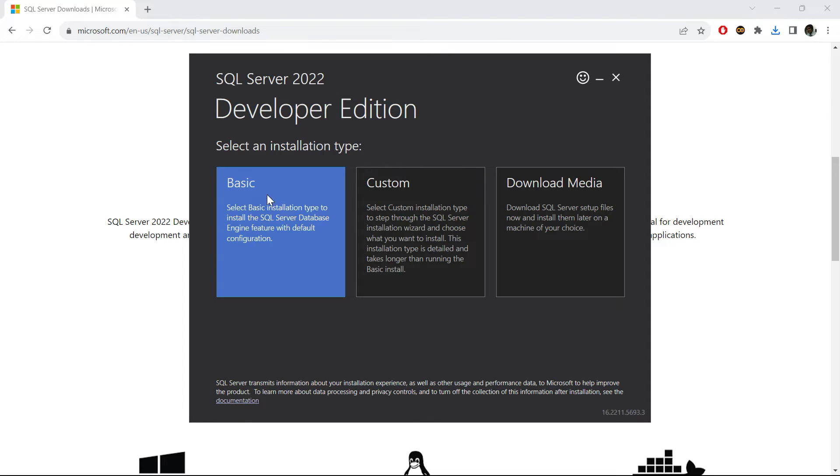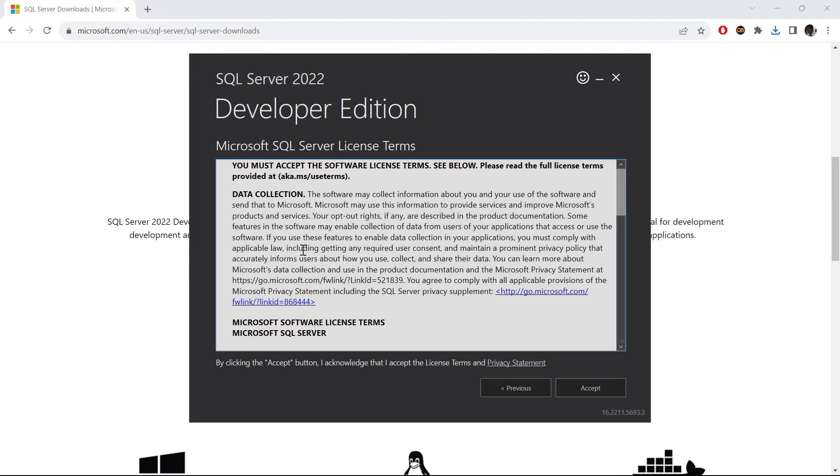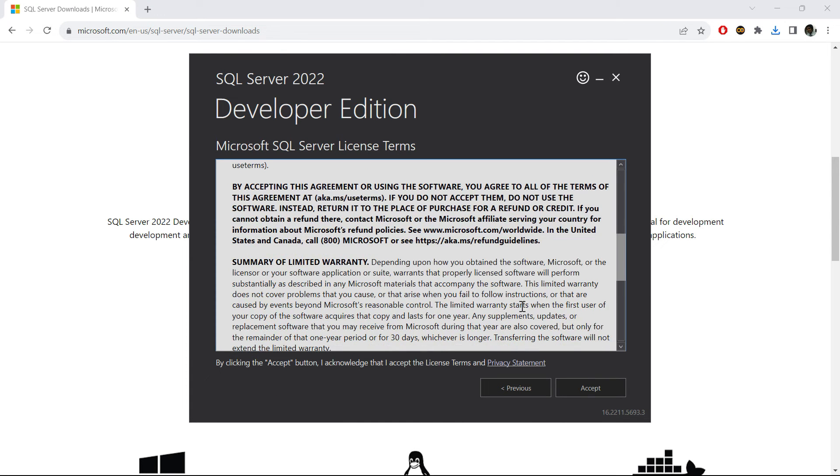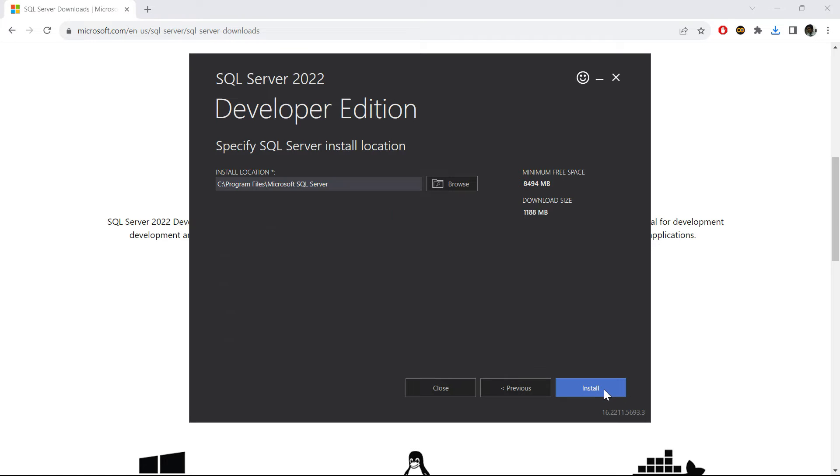To install this in your computer, please click on any of these. We can definitely choose the basic one and then accept this agreement. Once you do that, it will give you the option to choose a location where you need to install.